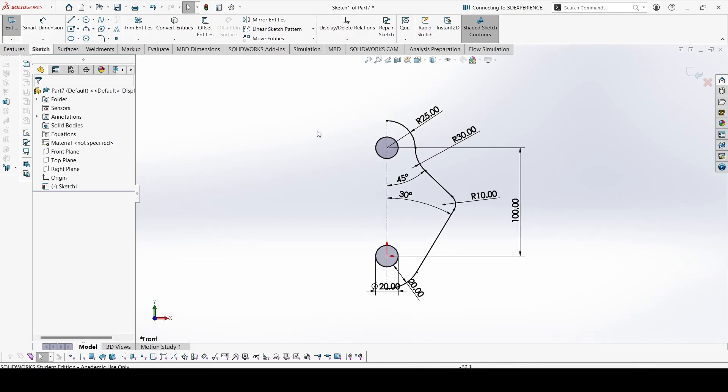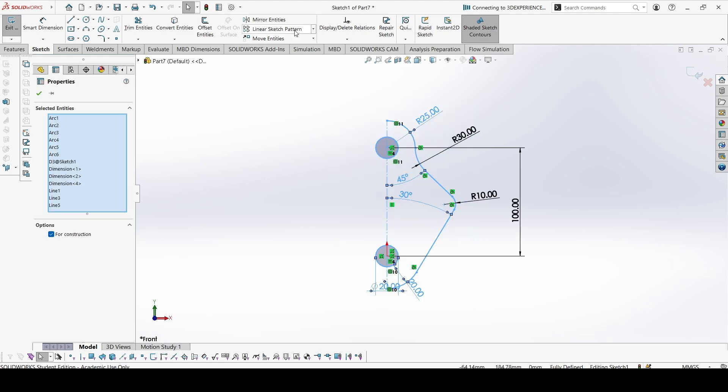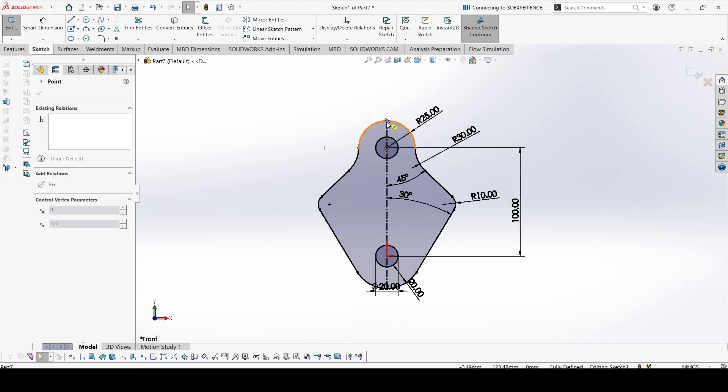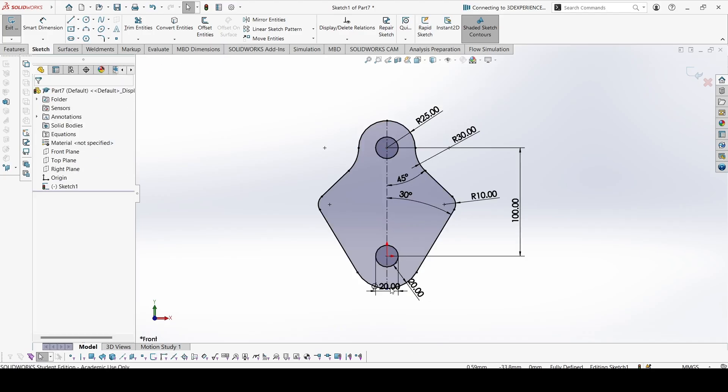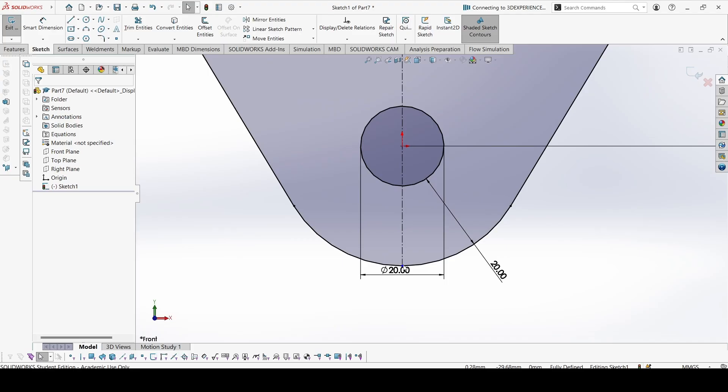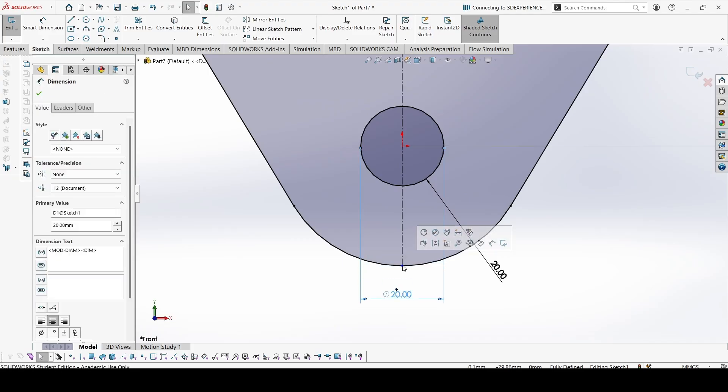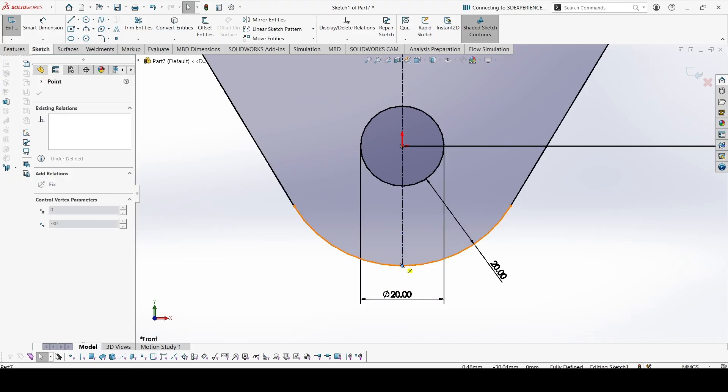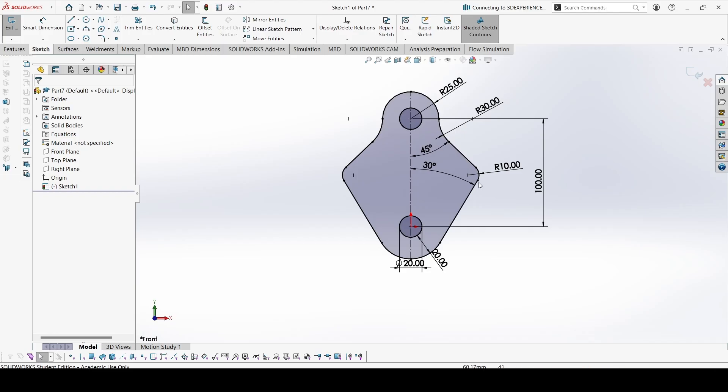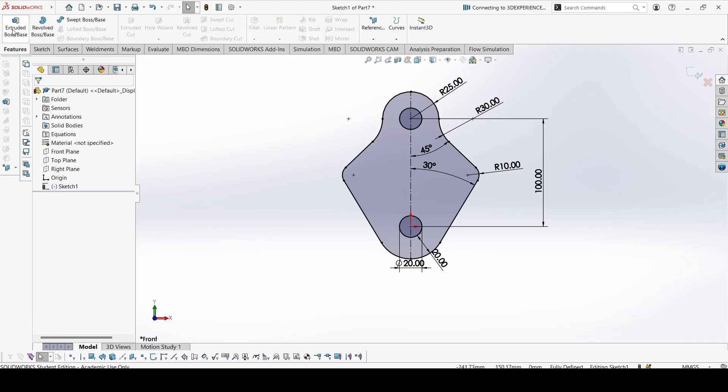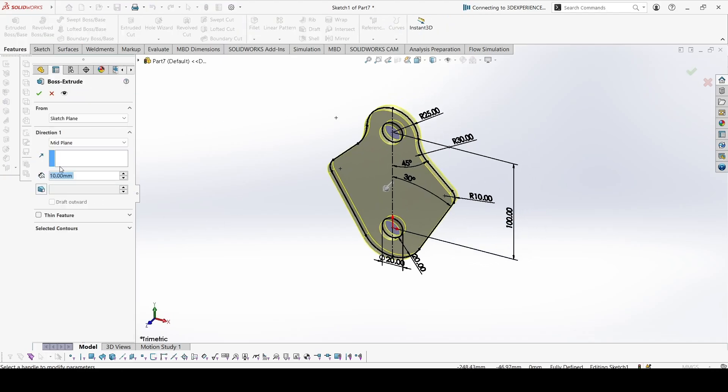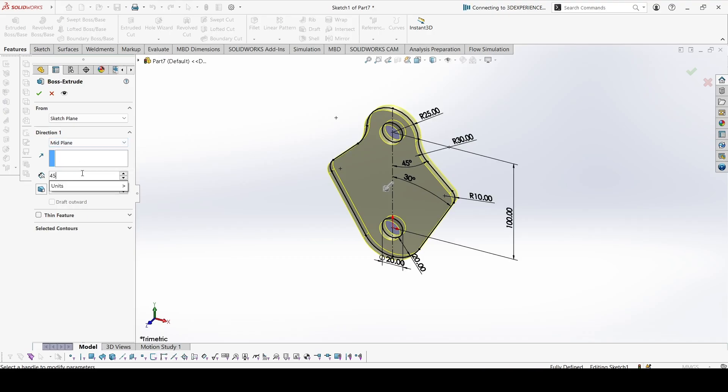Now we can select everything and mirror. This point we can constrain. This one too. Everything is constrained now we can go to extrude. Remember to extrude from the mid plane. Extrusion is 45 mm.